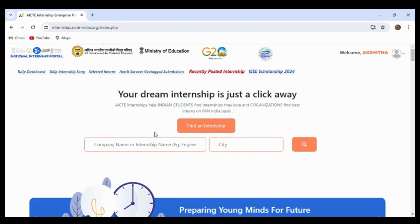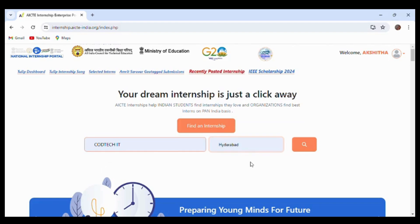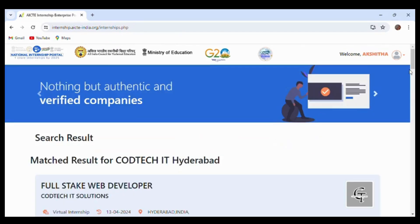Here you can search by company name. Now I will show you how to search. I will search for Codtech IT Solutions. Make sure that the spelling is correct, or else you will not find the internship. Select the location as Hyderabad and click search.